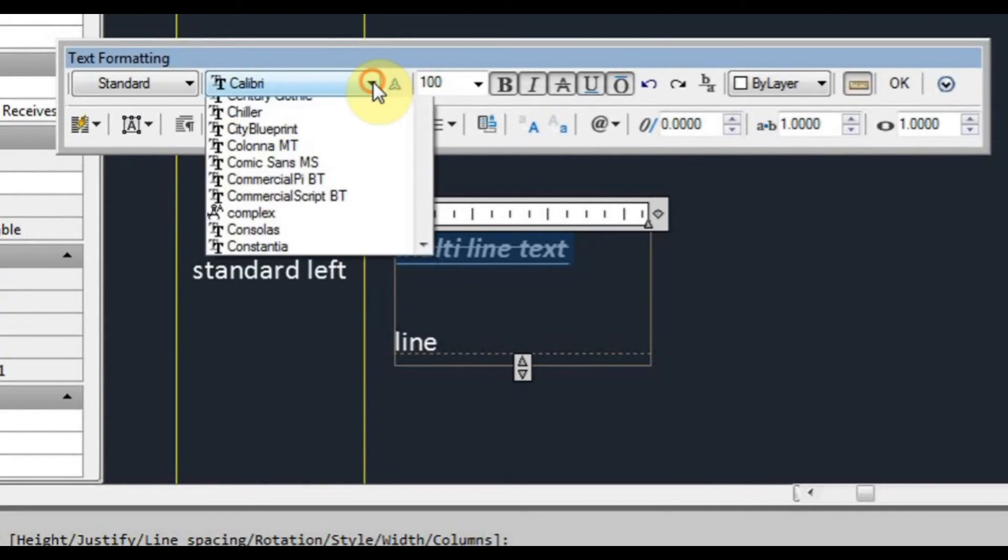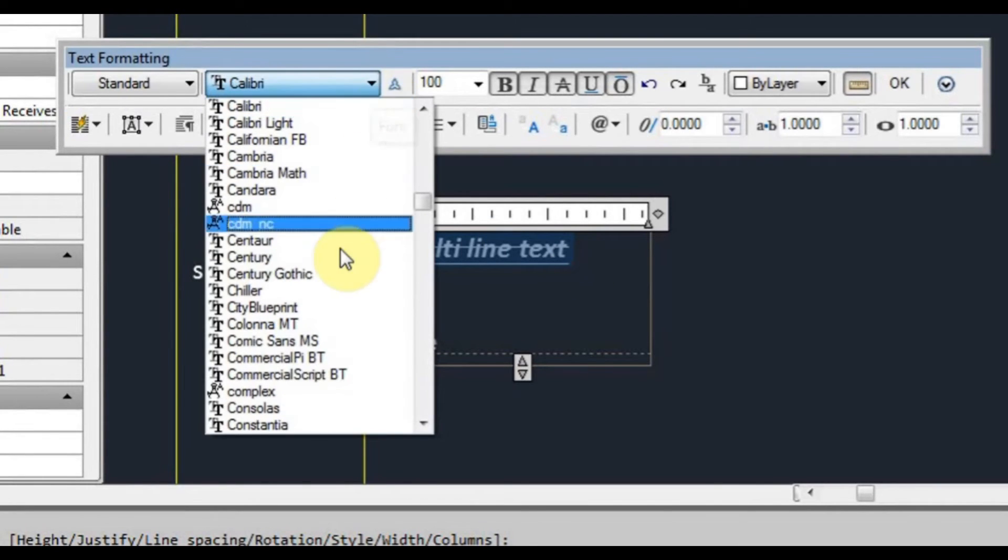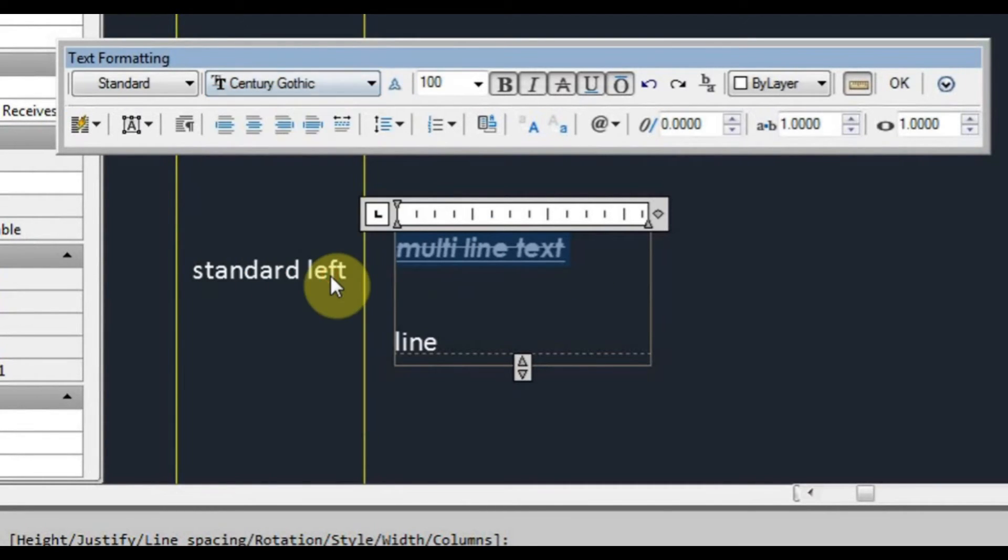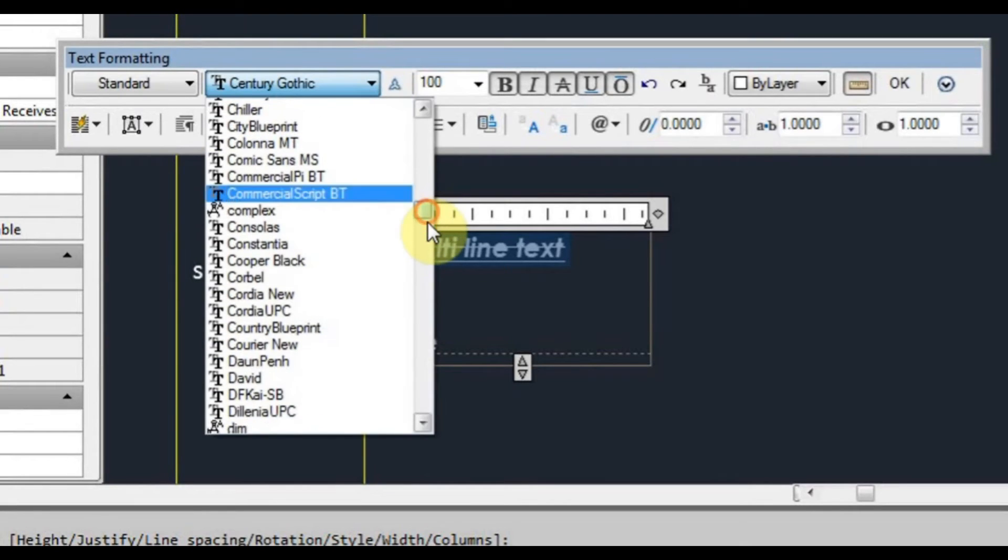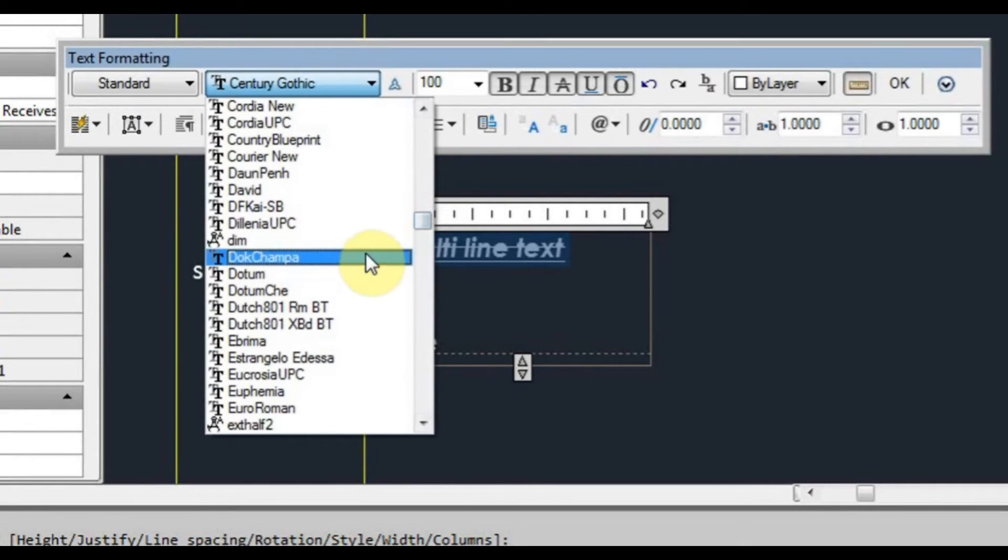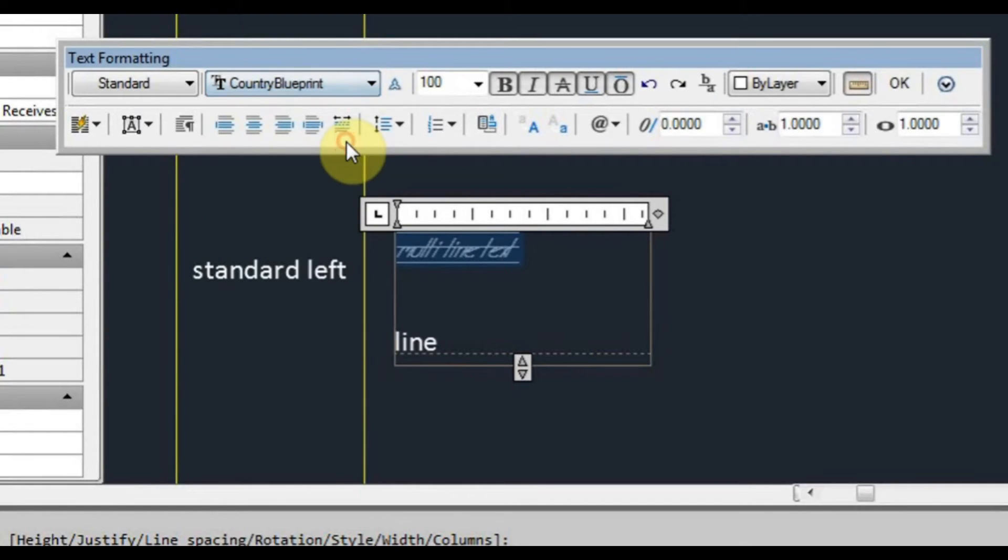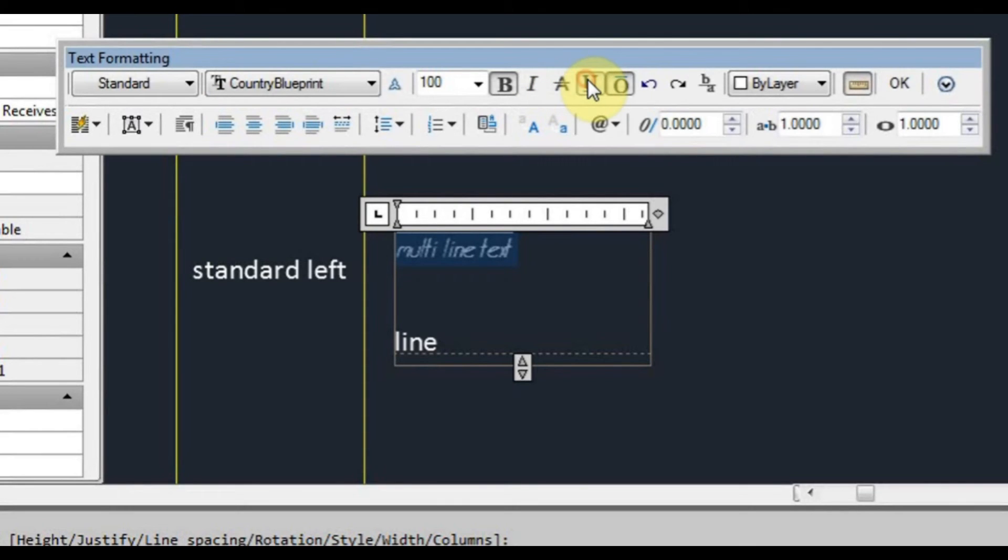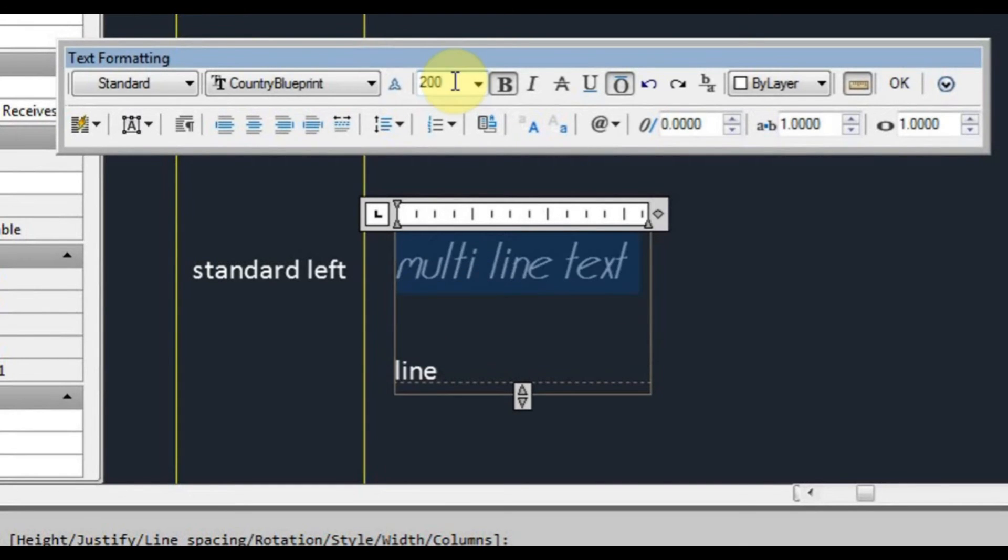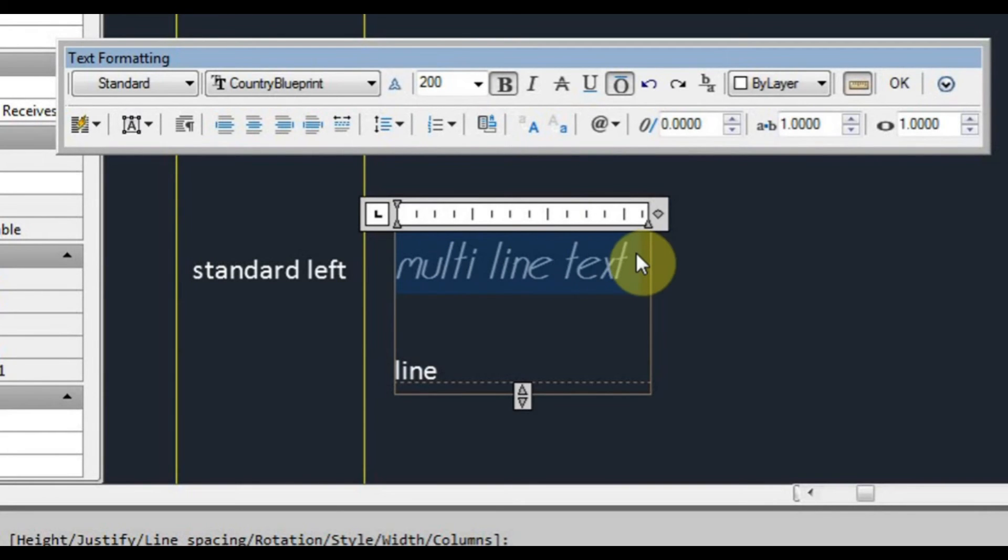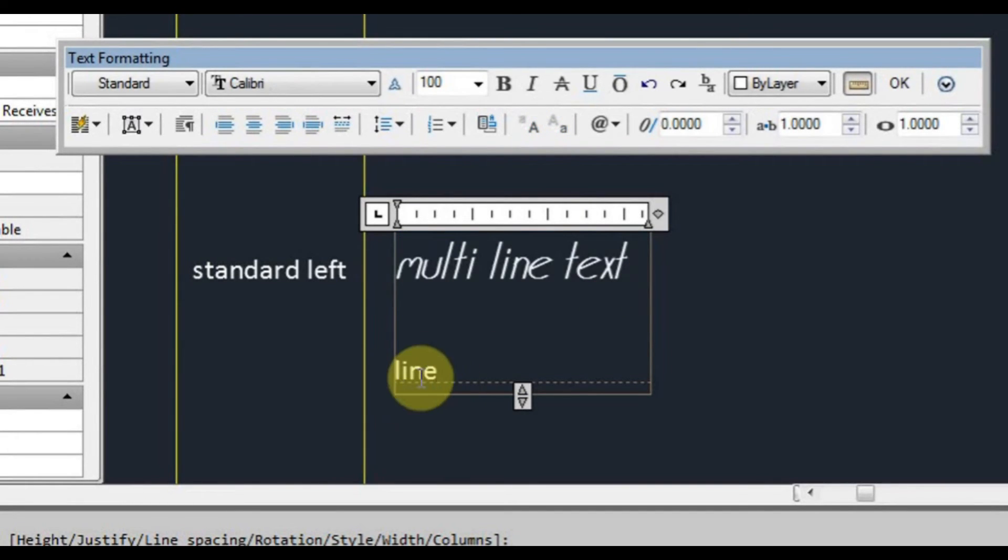We can also change from here the font. We'll turn off perhaps some of these. Whilst we've got it selected we can also change the text height. I can change that to 200 and it's changed the text height of that particular text that I had highlighted, but it's left this one at 100. So I'll click OK.